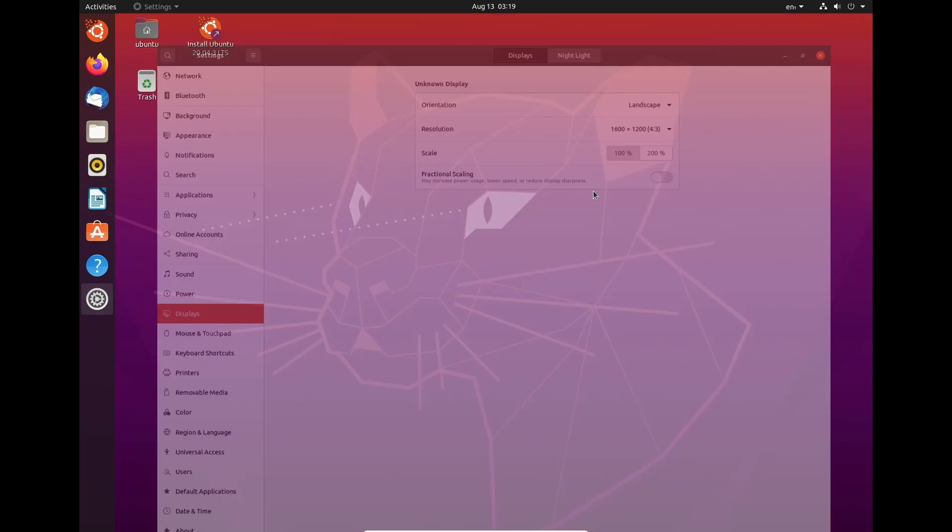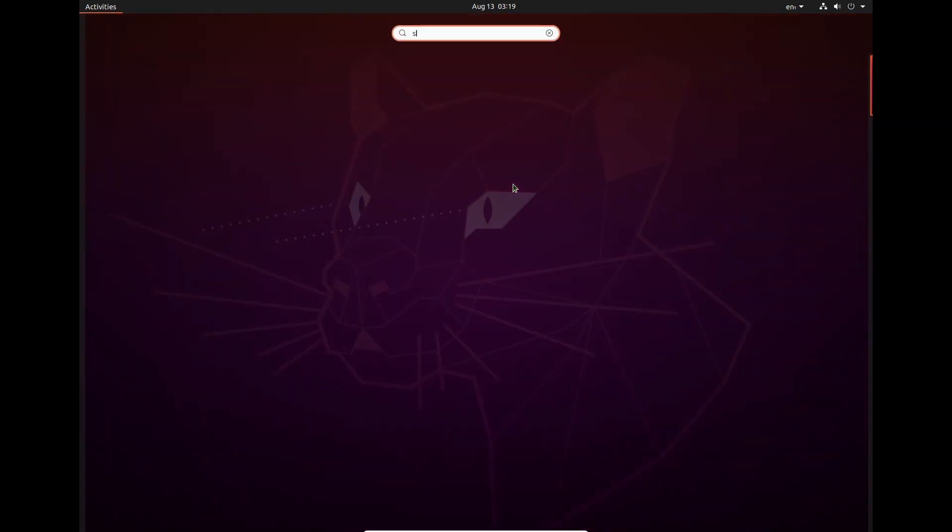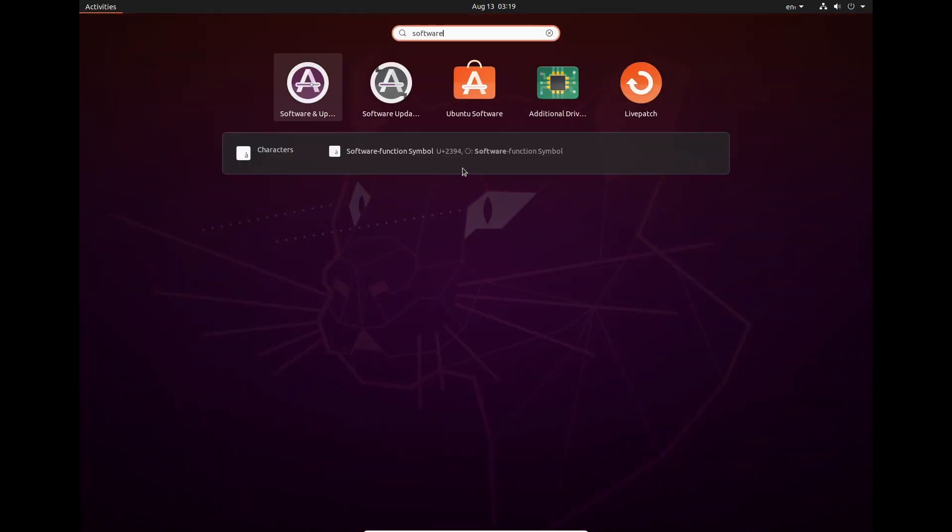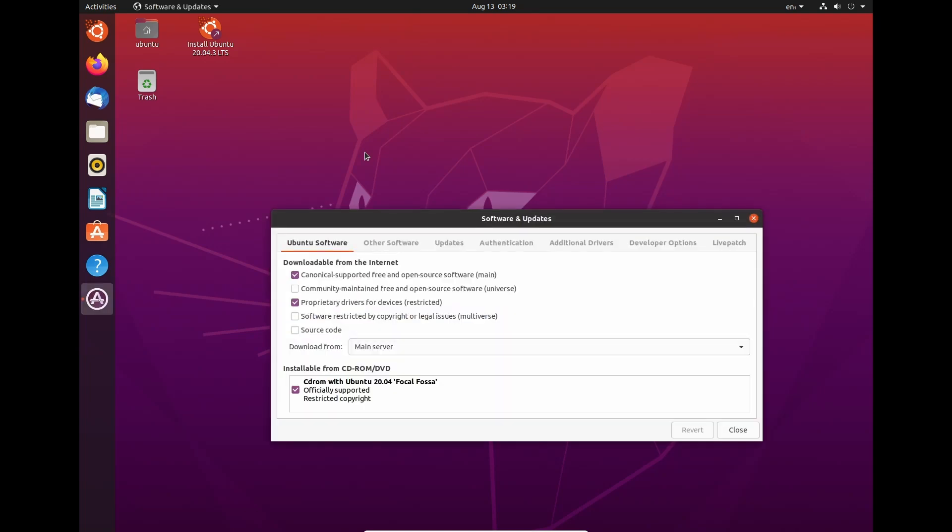So the best things we need to do is once we're here, we need to go to Software and Updates.